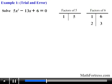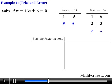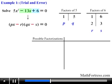By finding the factors of 5 and 6 we found potential values for p, q, r, and s. The next step is to generate all possible factorizations. Before we do that, let's consider the signs r and s should have. Looking at the equation, the linear term is negative and the constant term is positive — so r and s must both be negative, since a negative times a negative gives a positive.